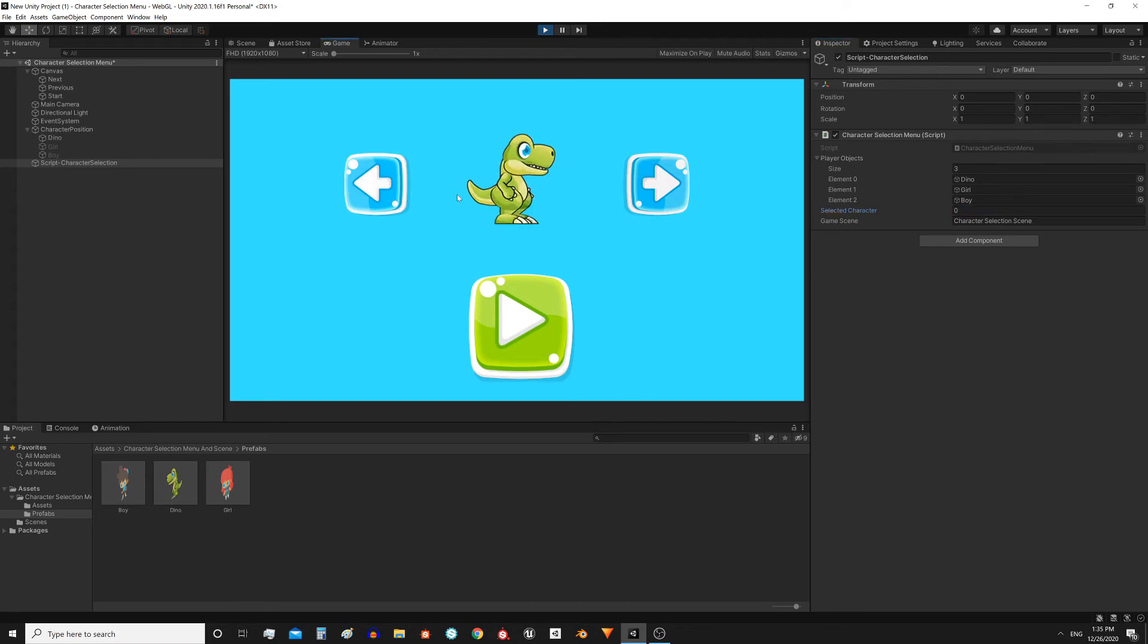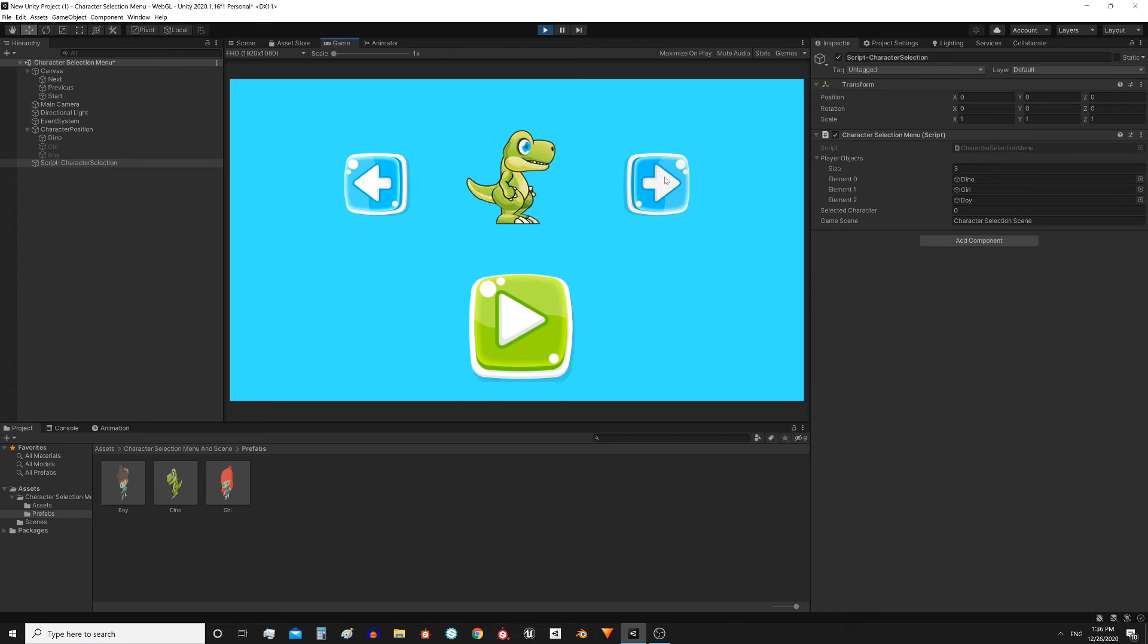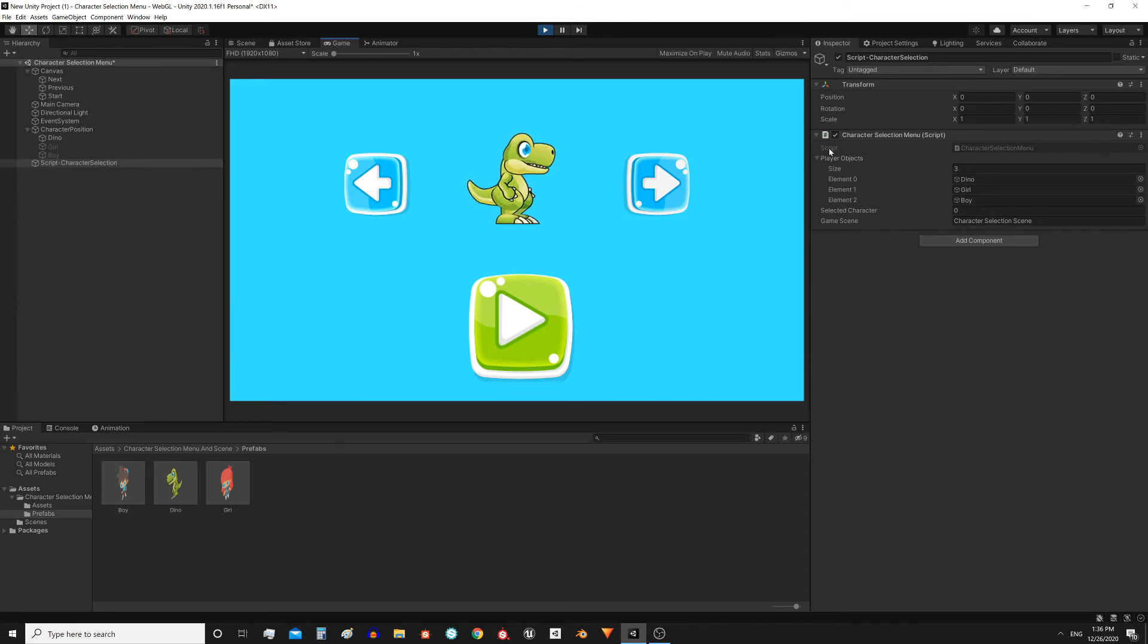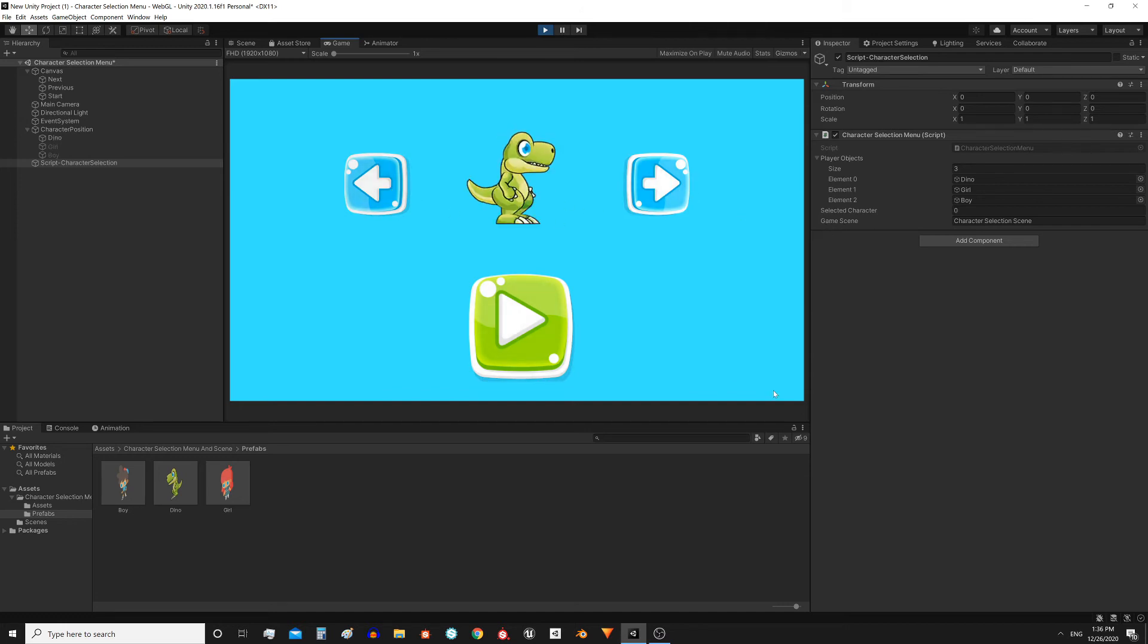So when we press the previous or the next button, all this happens. The first thing that is done is to turn off the currently selected character, for example this dinosaur. When we press any of the buttons, this character will be disabled. Then the index will be modified, and then the character that the index is pointing to will be activated. That's all that happens when we press the next or the previous button.